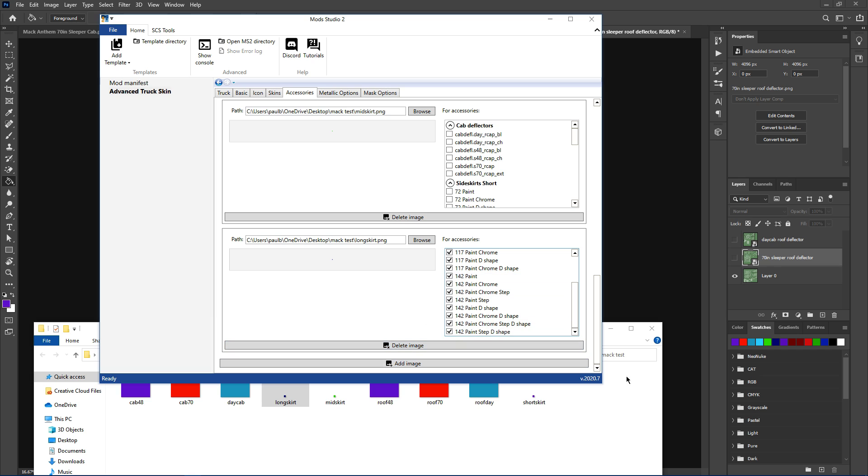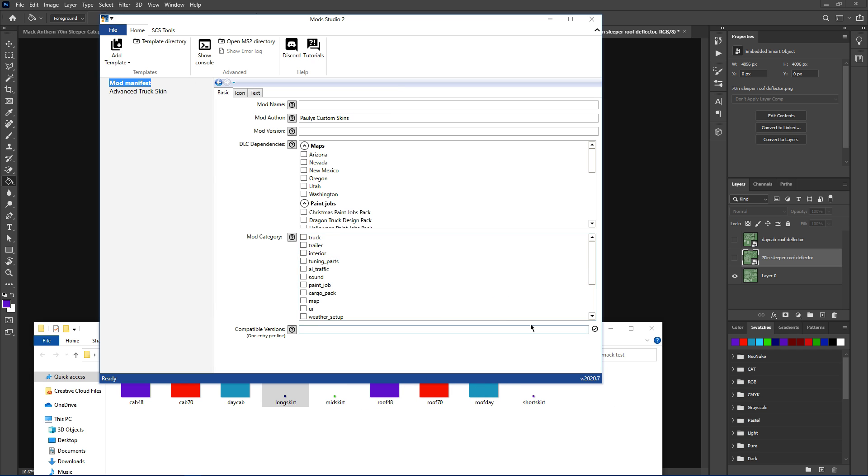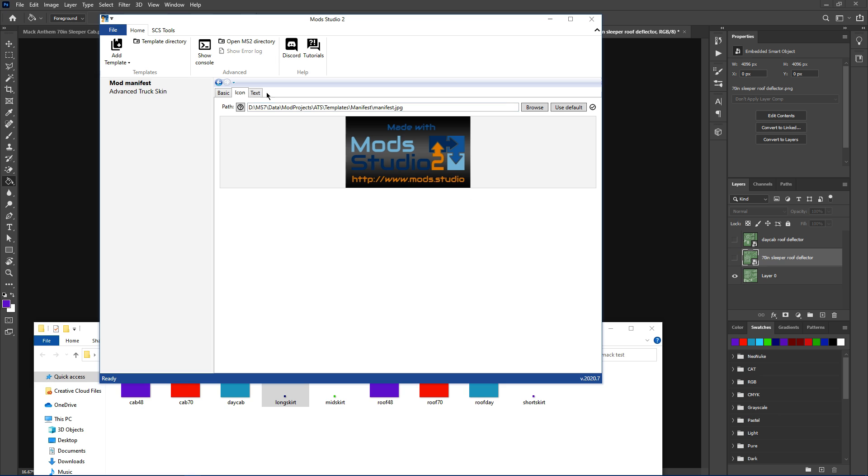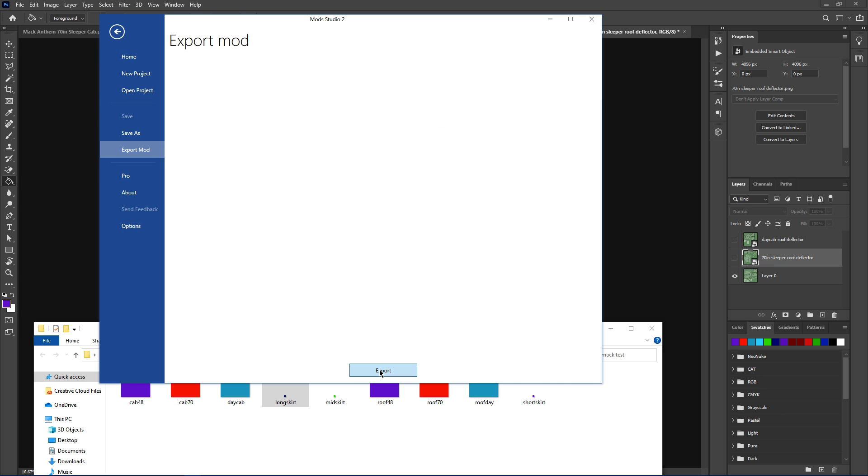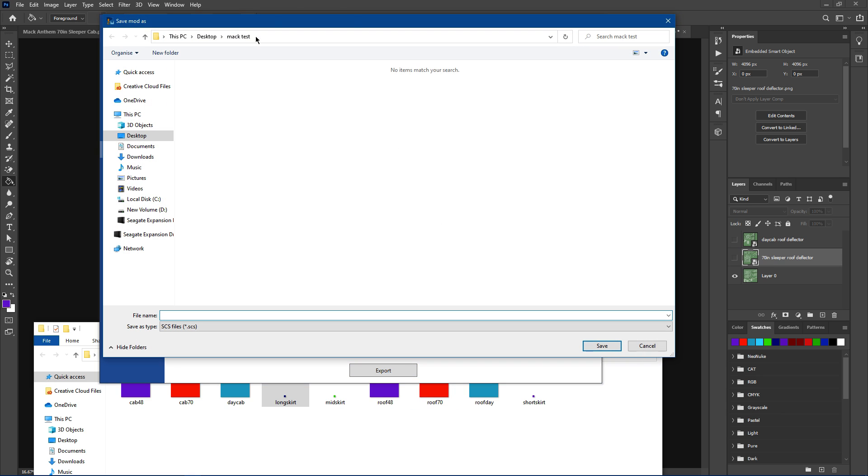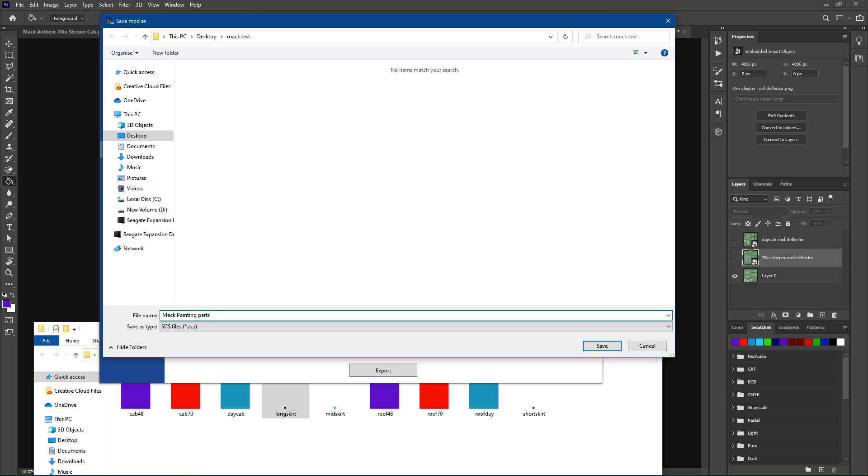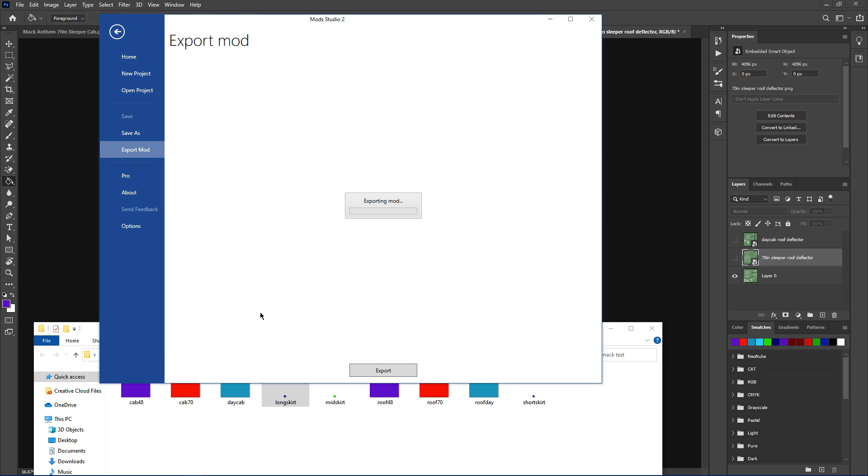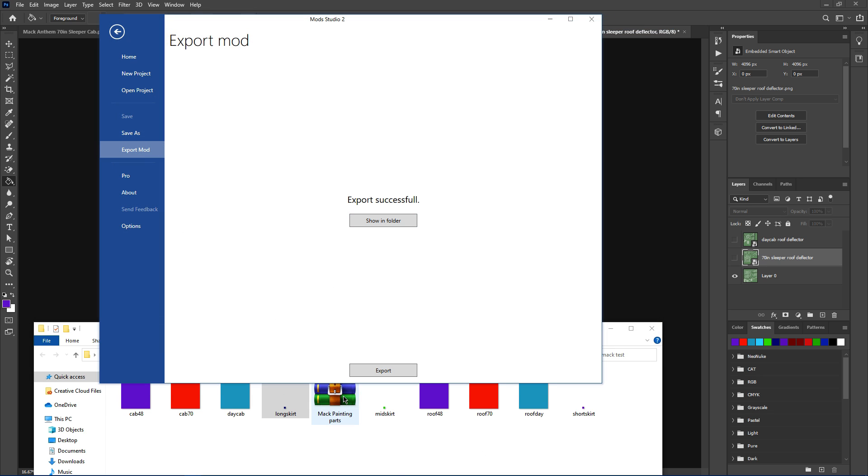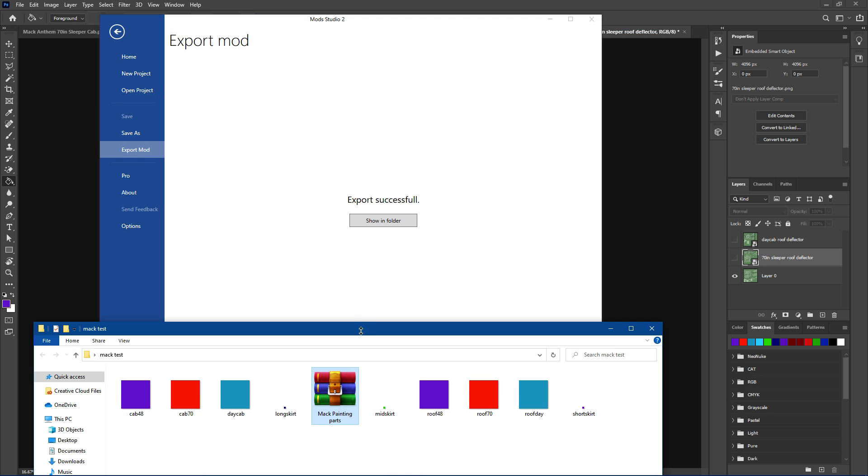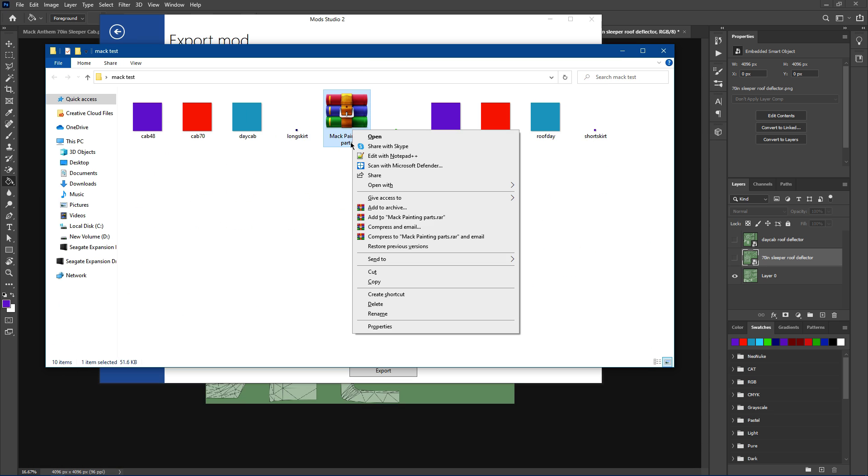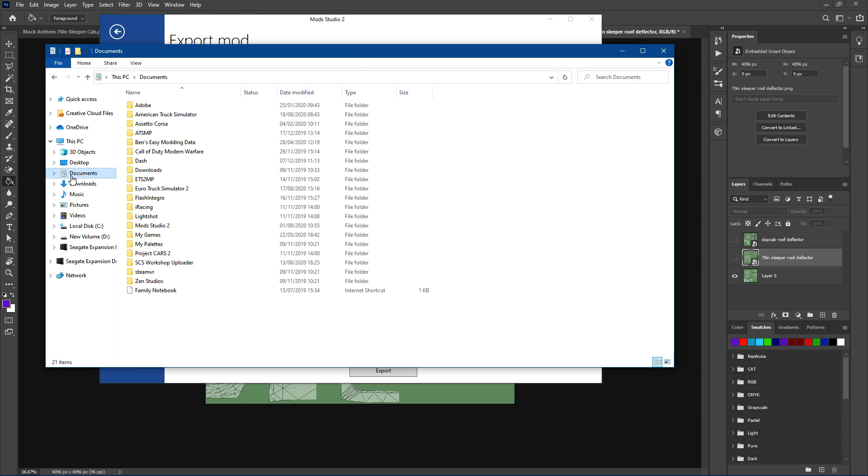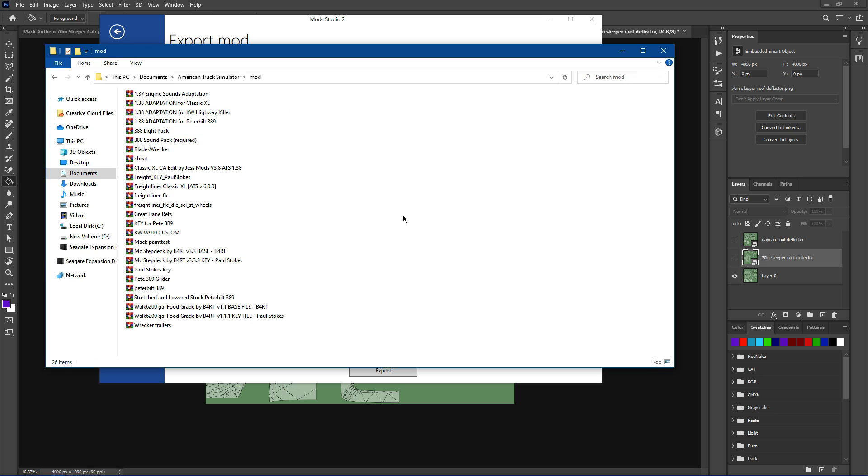Don't worry about these two here, we're not doing metallic skin today. So go to mod manifest, click painter, Mac painting. Export mod into that folder, Mac painting parts. There's our file. Put that in your mod folder.